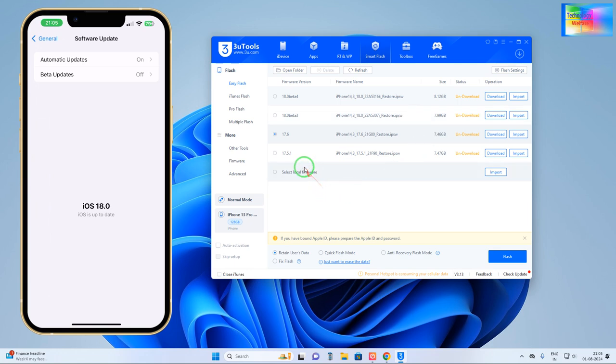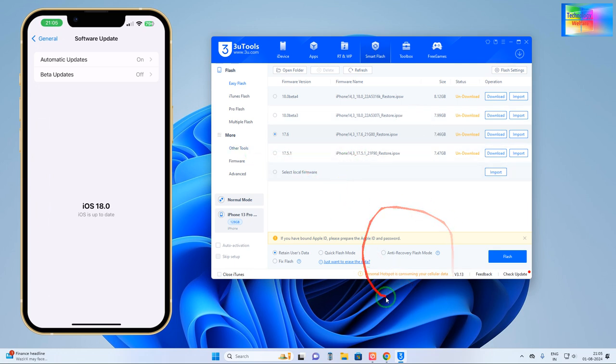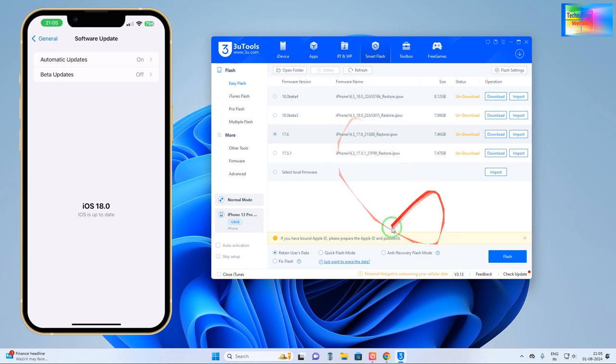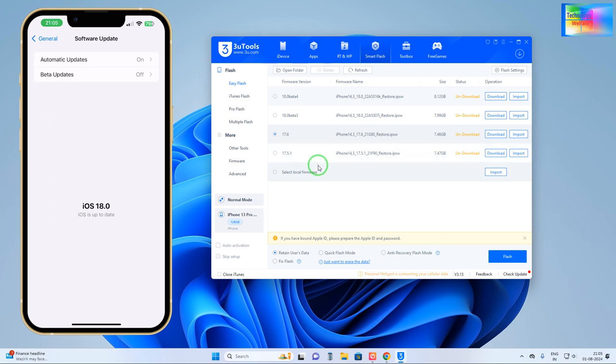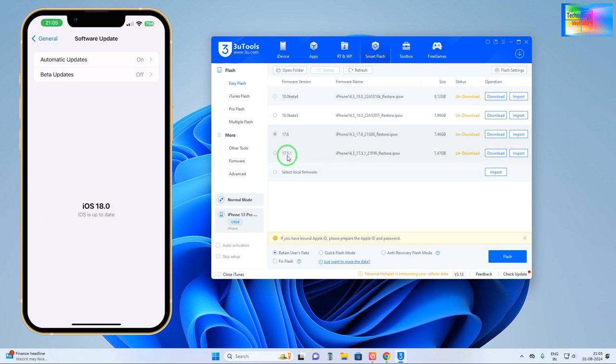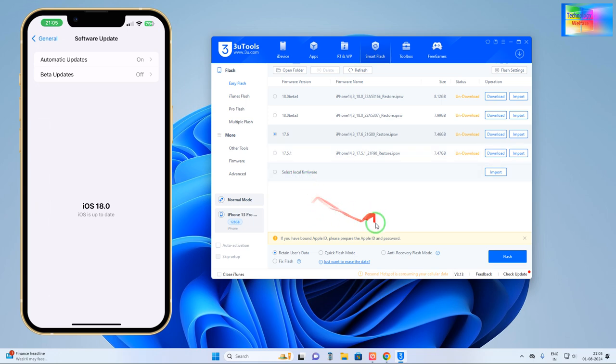Now here see, we had already 18 here. Now you would like to go for 16, sorry, 17.6 or 17.5.1. And if you would like to downgrade especially to 17.5 or 16, so 16 especially we would like to downgrade. Firstly you will have to reach here.